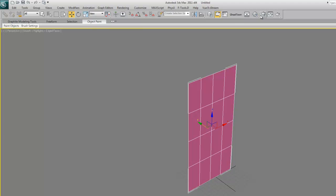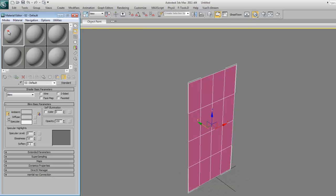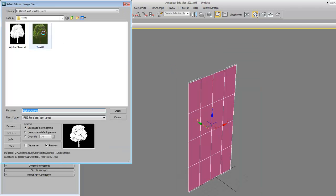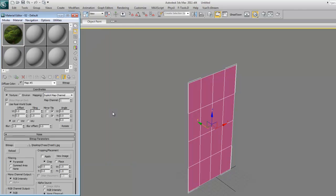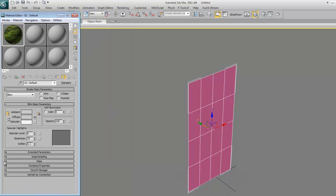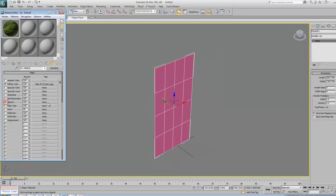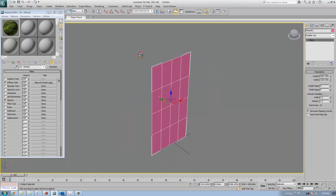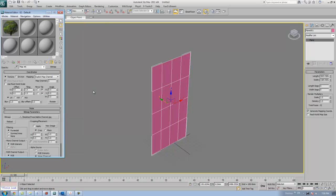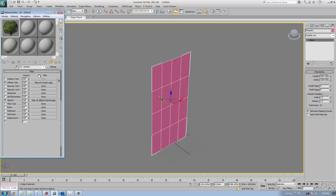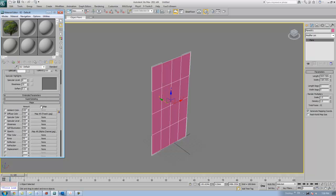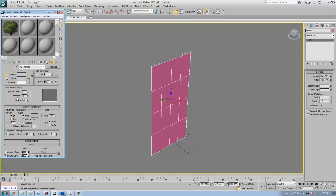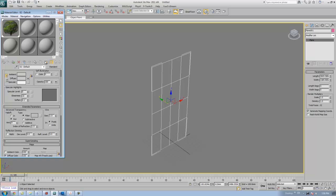Now I'm going to apply the materials onto this plane. Go to the material editor, click one of the empty slot, click on the diffuse, click on the box, click on bitmap, choose the tree image and click open. Then go to the maps, go to the opacity and select the bitmap, select the alpha channel. Don't forget to under maps go to the extended parameters and change the advanced transparency. In the falloff setting, turn it out and increase the amount to 4. Then assign material to the selection and don't forget to show standard map in the viewport. Close it.